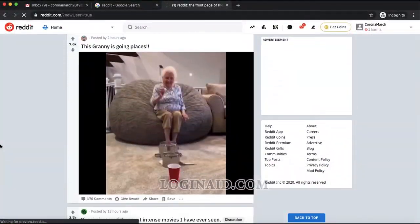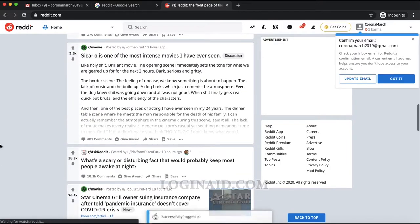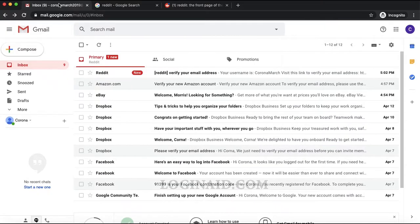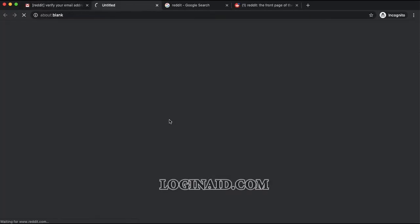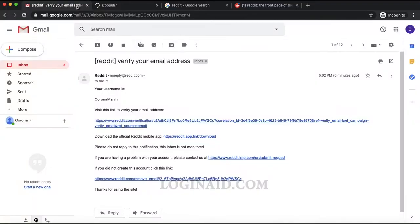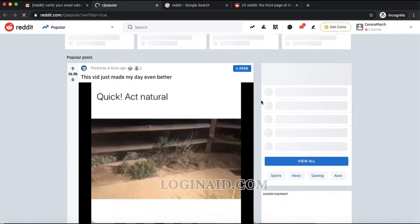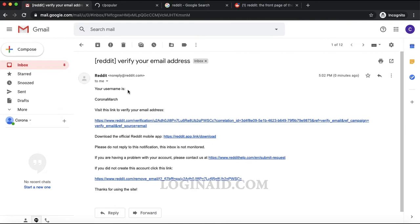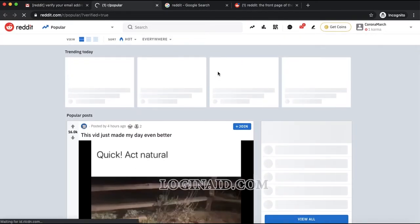It's very simple to sign up for Reddit — just enter your email followed by your details. You also need to confirm your email. Once you click on the verification email, your Reddit account will be fully verified. This is how you sign up for a Reddit account. Thank you so much for watching!